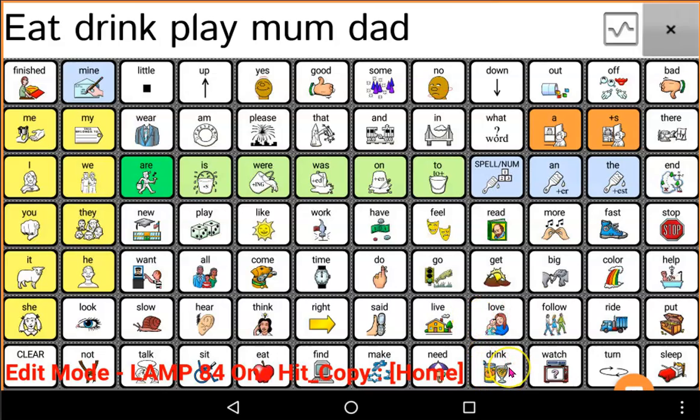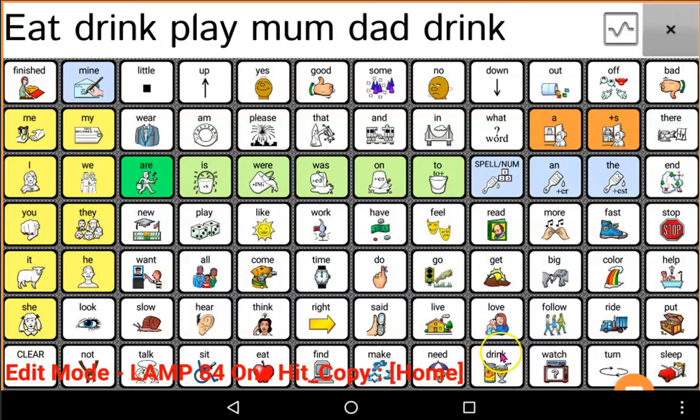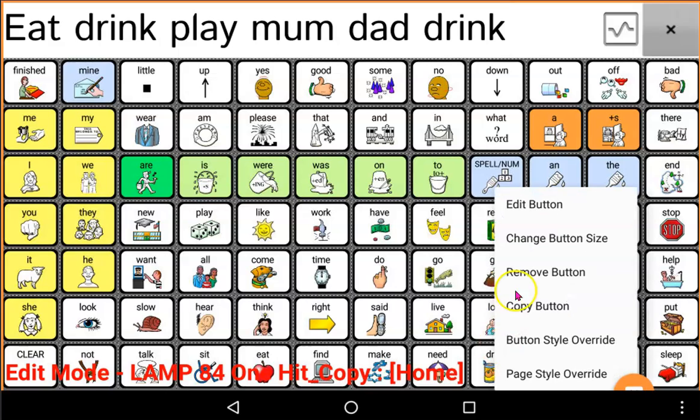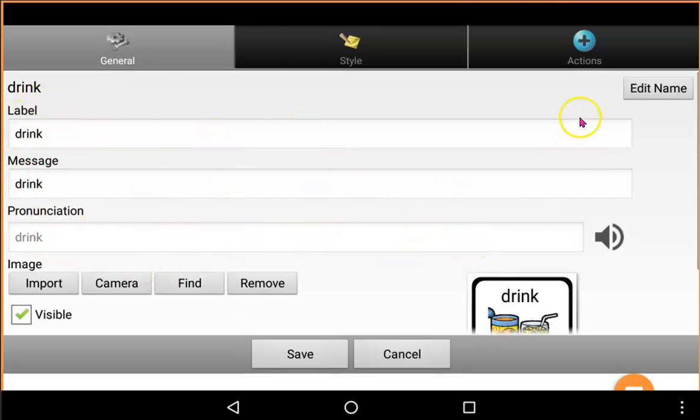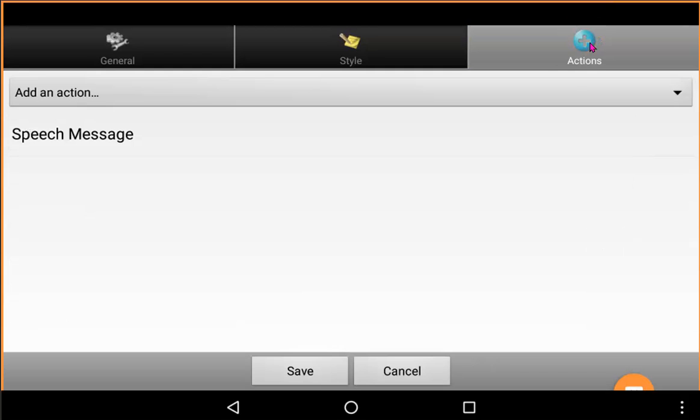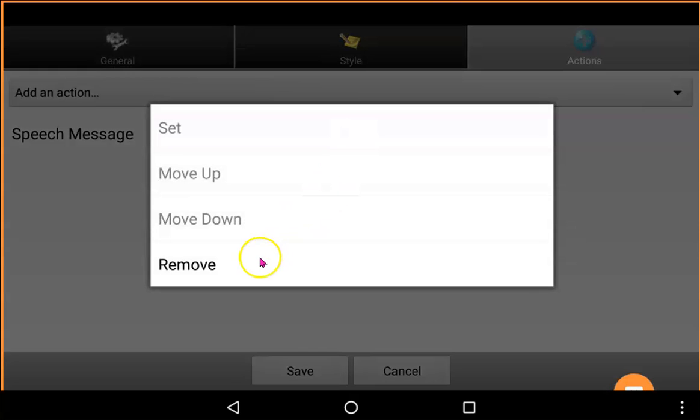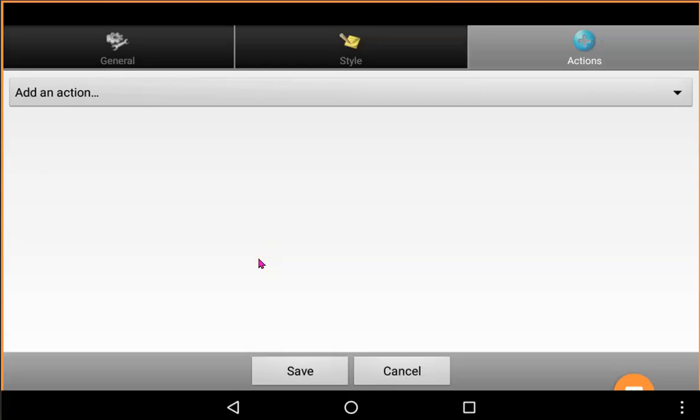So my task isn't finished yet. I've imported the page now, but now I still need to make this button do something a bit different to what it's doing. At the moment, it's saying my message. It's saying drink, but I need to change it. So I'm going to long hold, hold this button for three seconds and go Edit button. I'm going to keep this bit the same. No need to change this, but I'm going to go into Actions and I'm going to tell the button to do something different. I no longer want it to speak the message. So I'm going to remove that action.